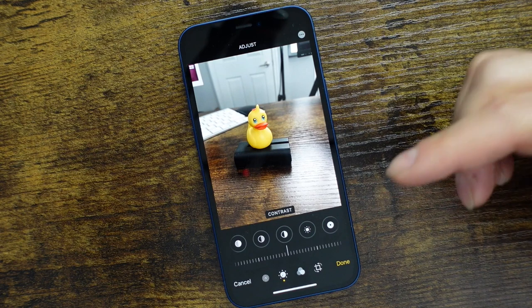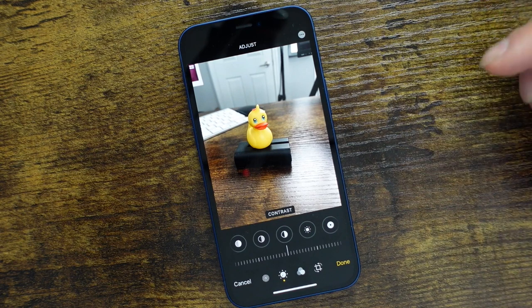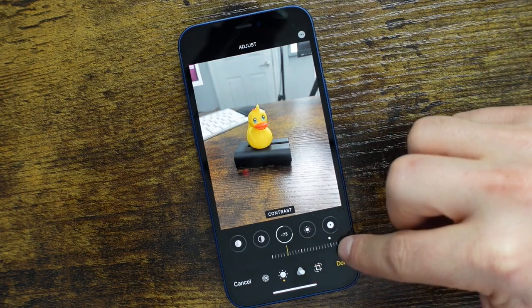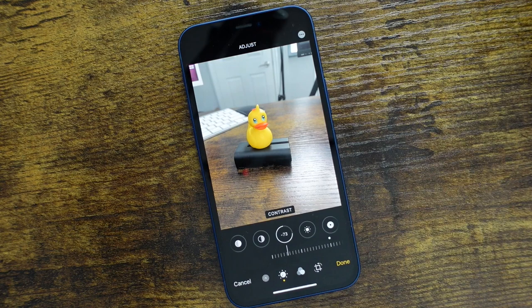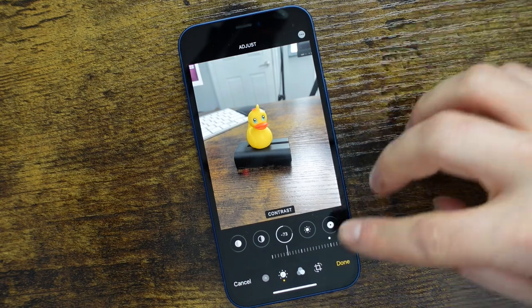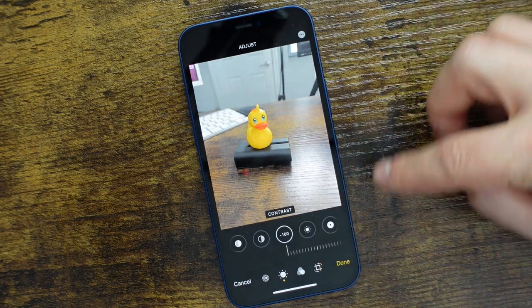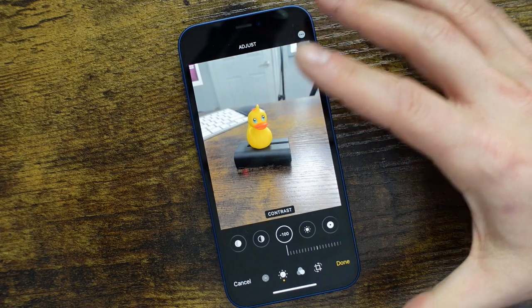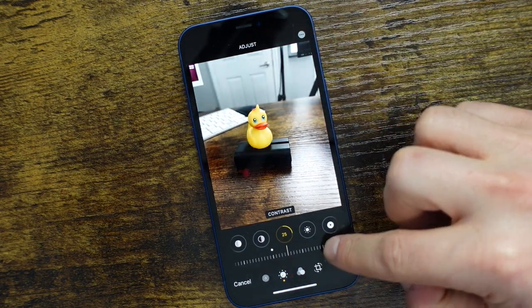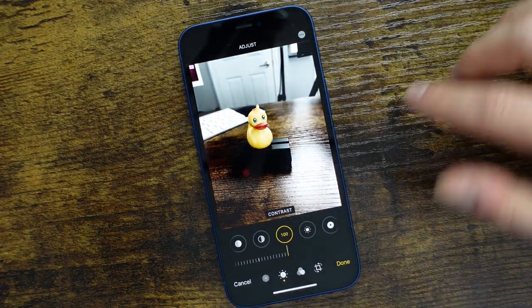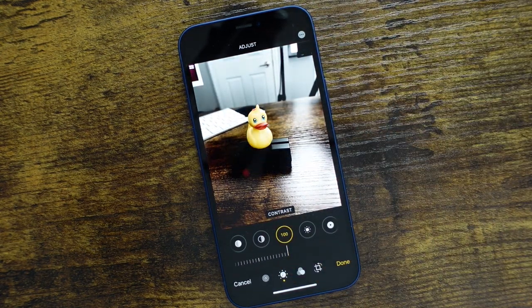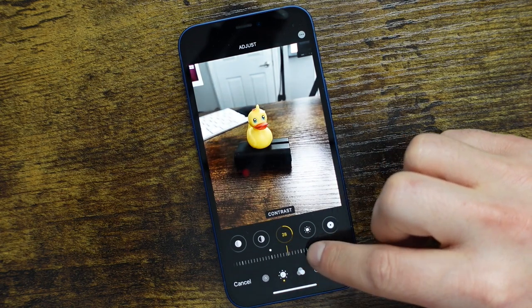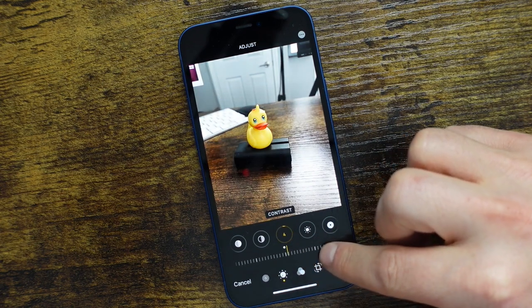Contrast is going to allow you to control the difference between the light and dark in the photo. It really doesn't look that great when you pull it all the way — it's kind of that fake look. But when you combine contrast with some of the other editing options, you can get really dialed in to how you want to edit.